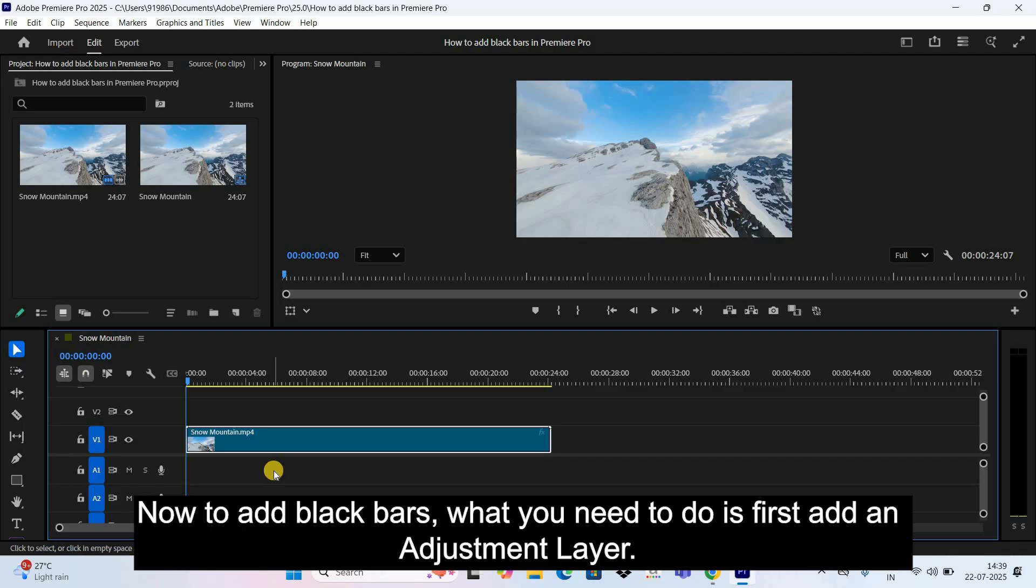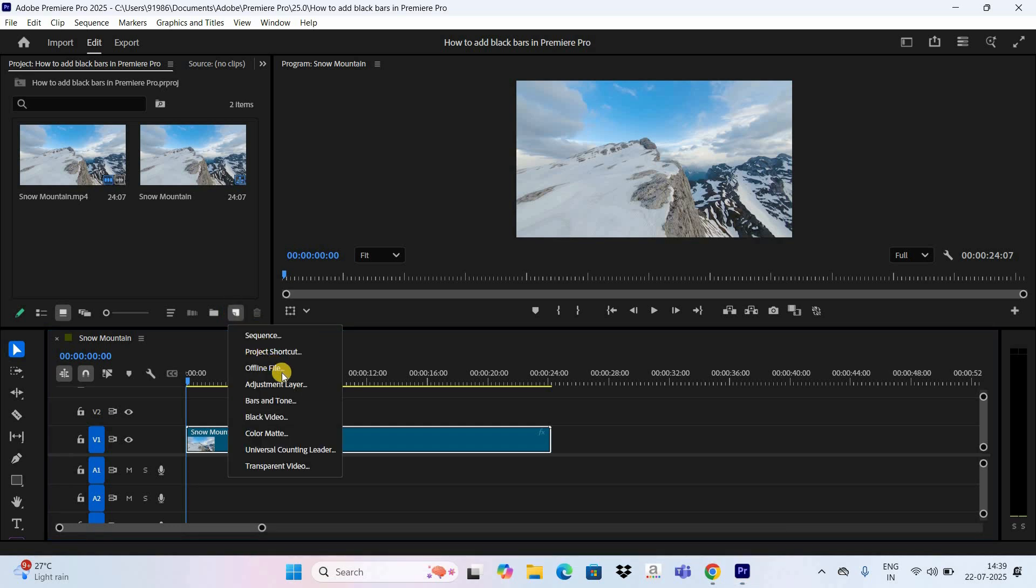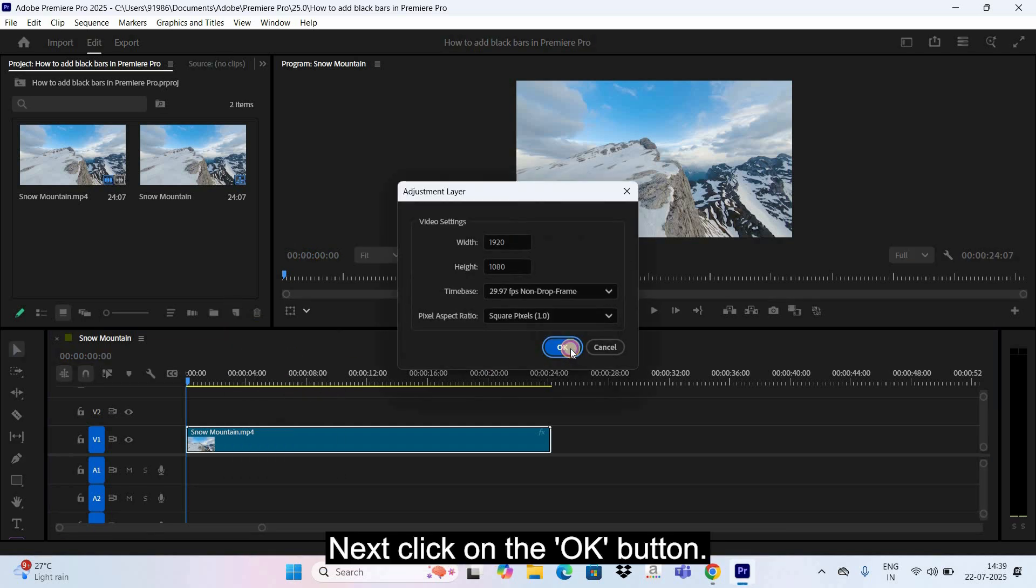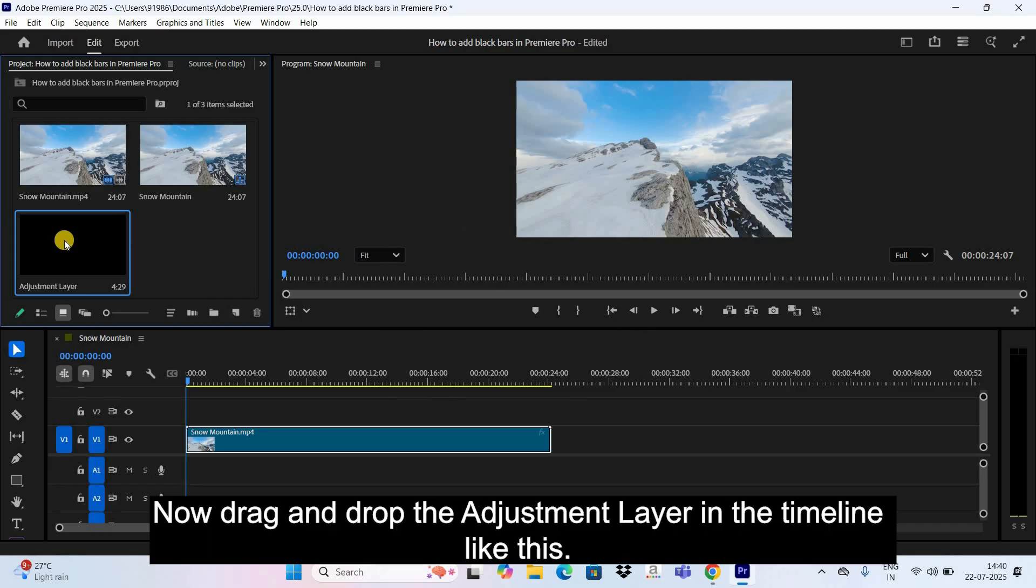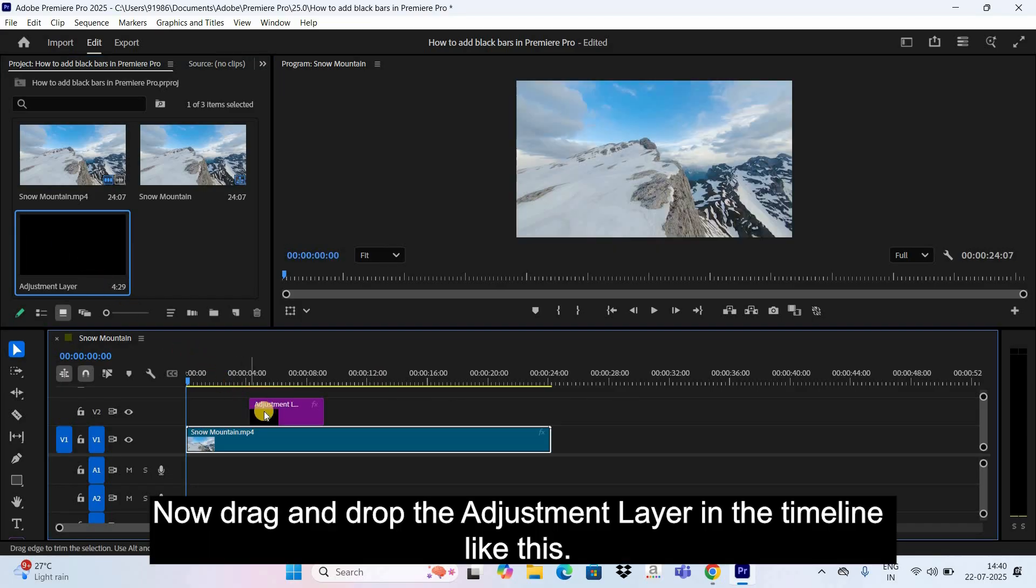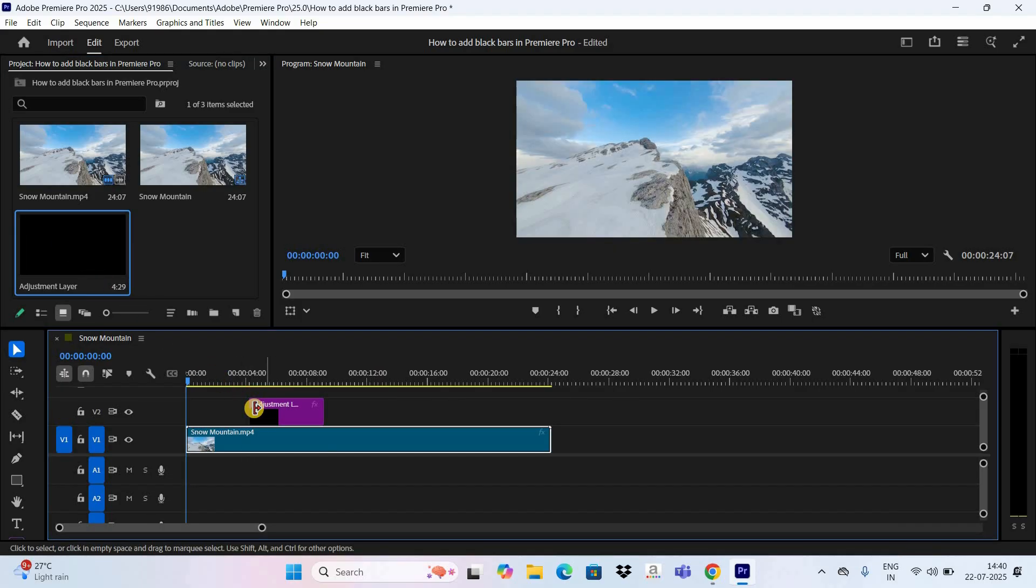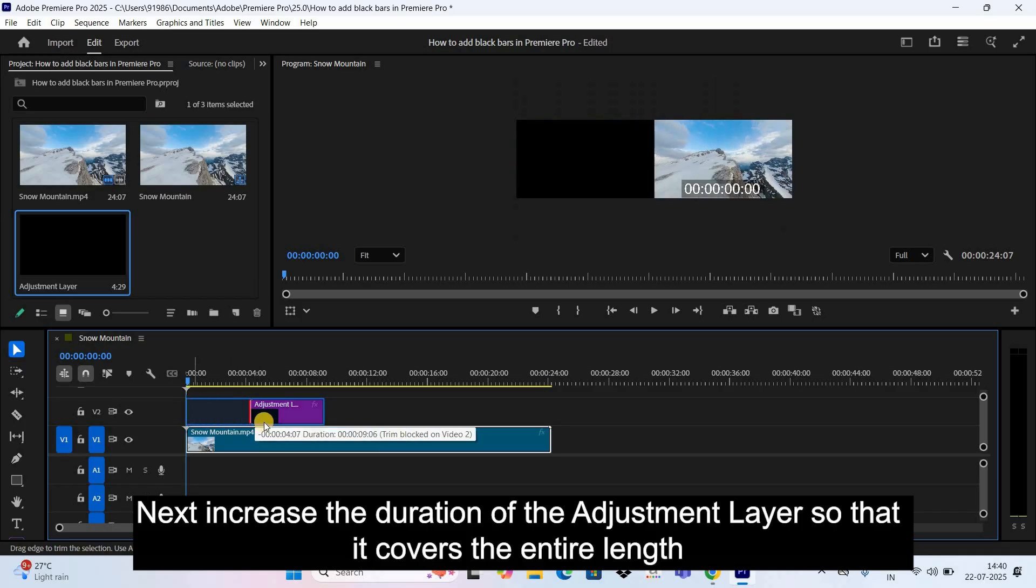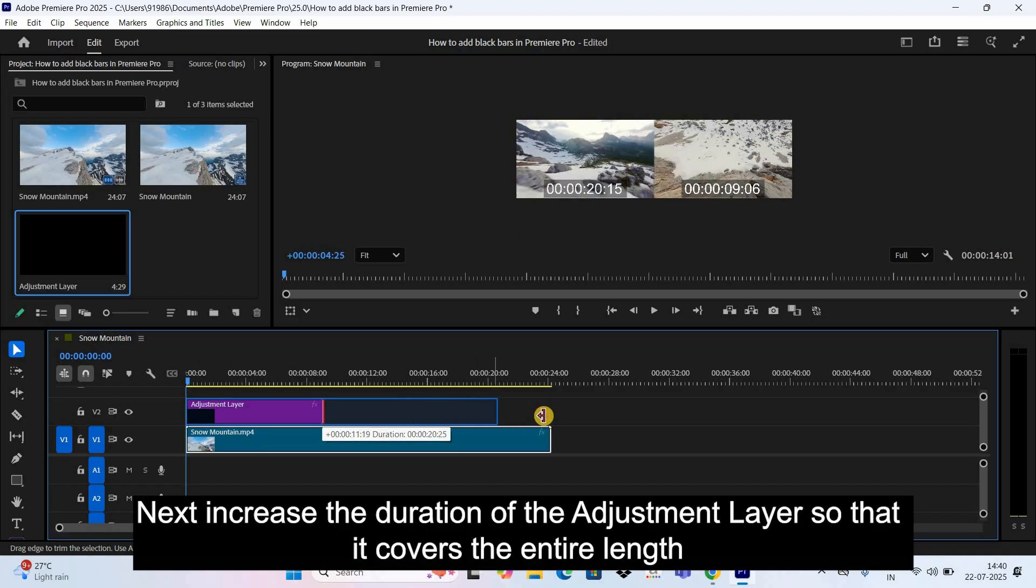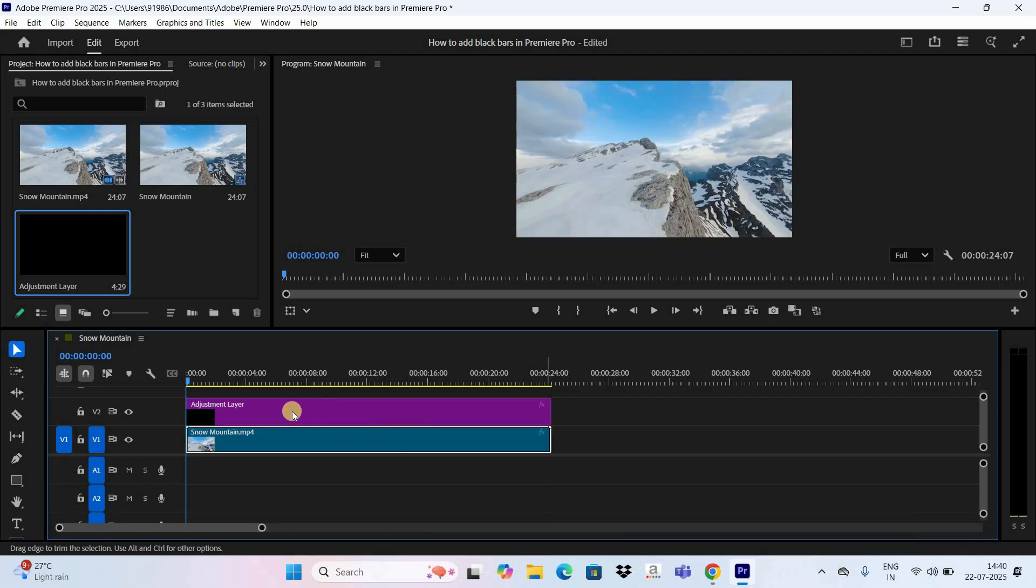You need to do is first add an Adjustment Layer. So click on this option that is New Item. Next, select Adjustment Layer. Next, click on the OK button. Now drag and drop the Adjustment Layer in the timeline like this. Next, increase the duration of the Adjustment Layer so that it covers the entire length of the video.